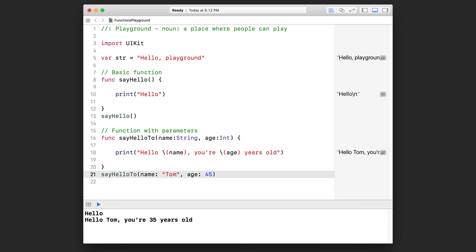That's just based on what we type in — I can say 45 and that's going to turn into 45 years old. You can expand on this with three or four parameters, but I wouldn't go crazy with this. In the future you'll learn about how you can collect pieces of data together and specify them in a single parameter.